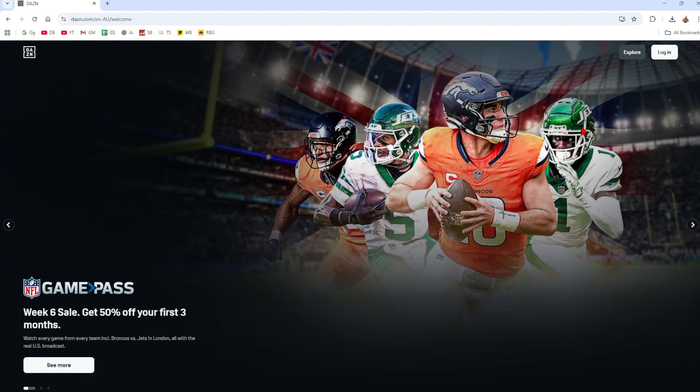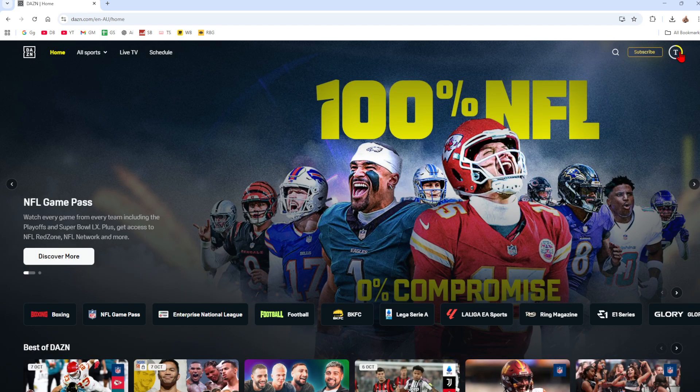Okay, so the best way to do this is to head on over to dazn.com and then from here go ahead and click on the login button. Once you've logged into your account, we want to go ahead and click on our user profile in the top right-hand corner of the page.